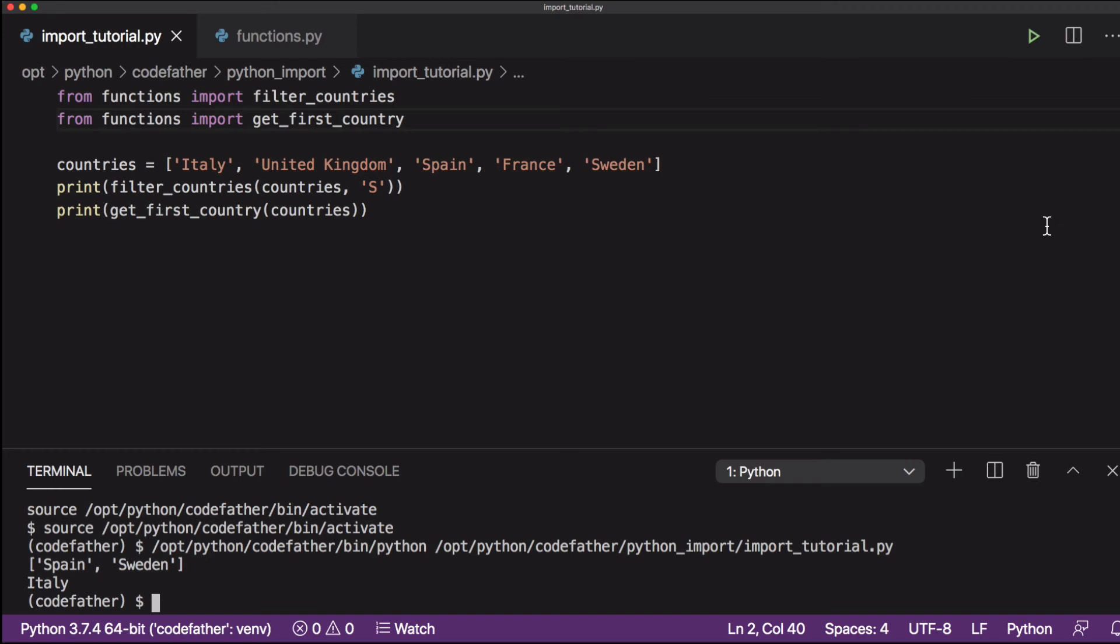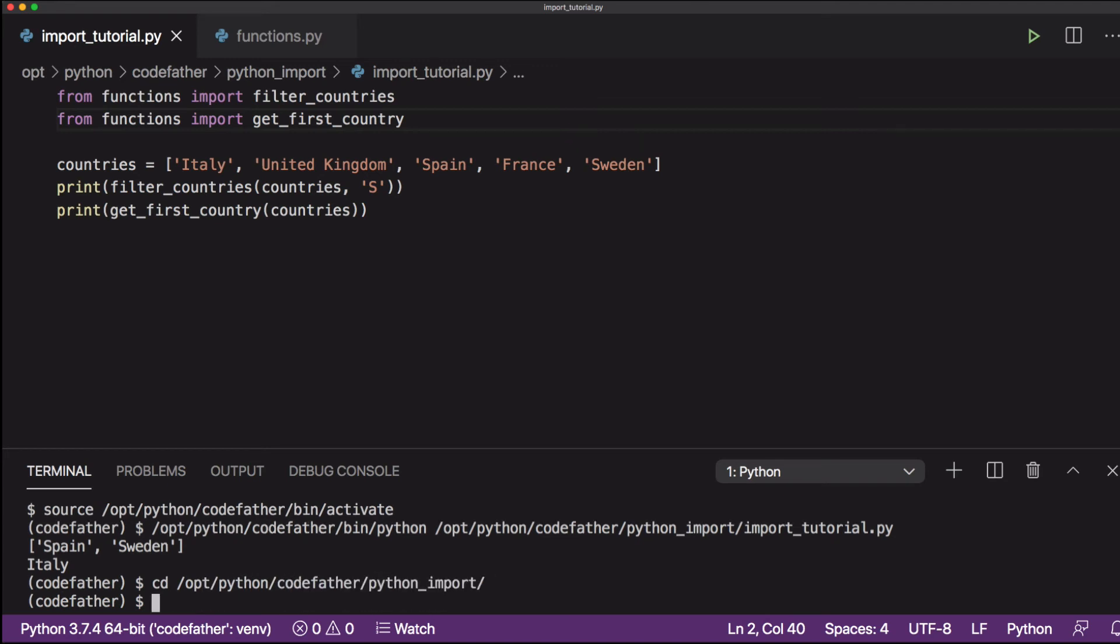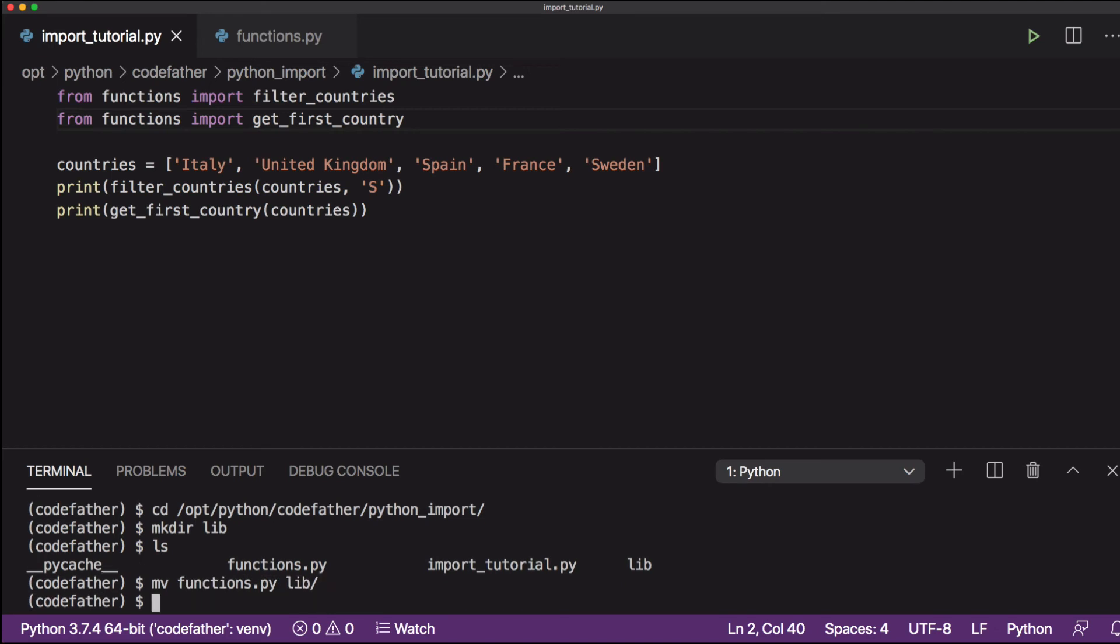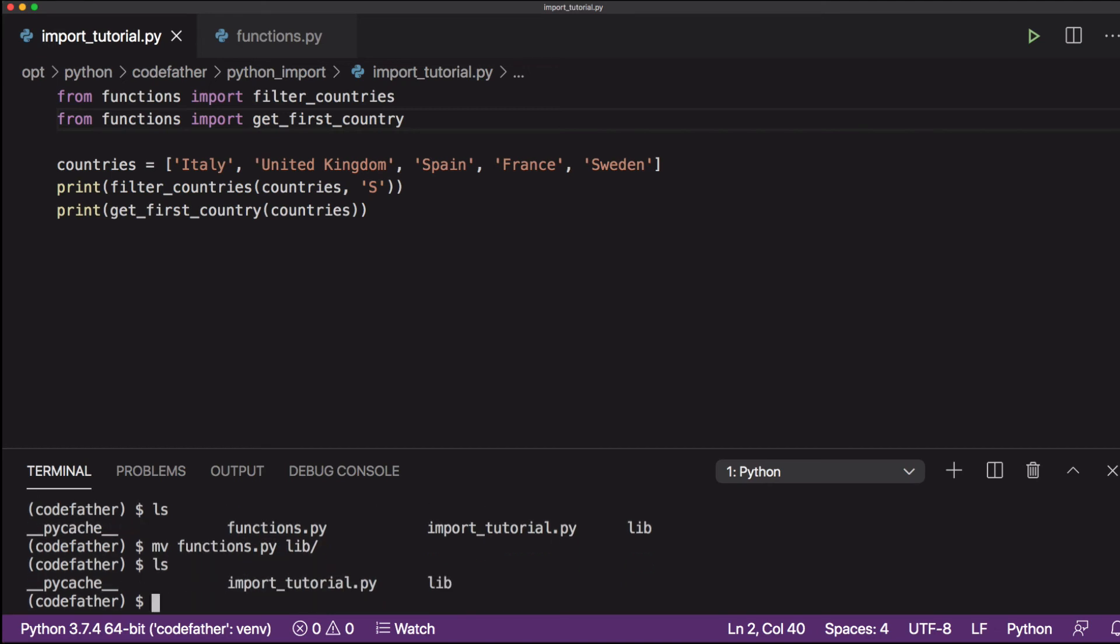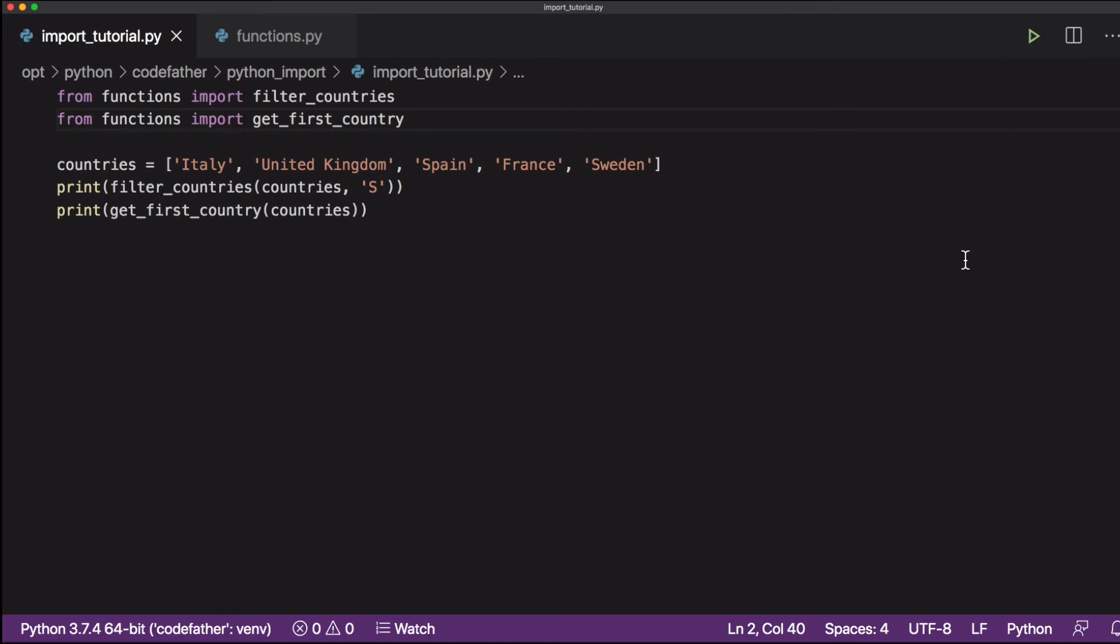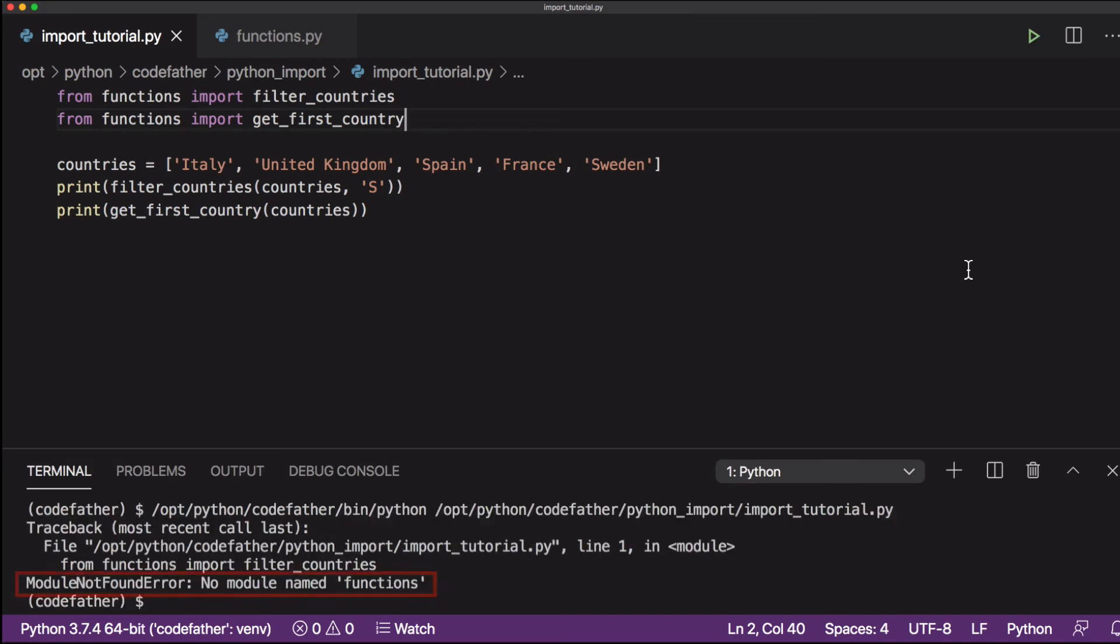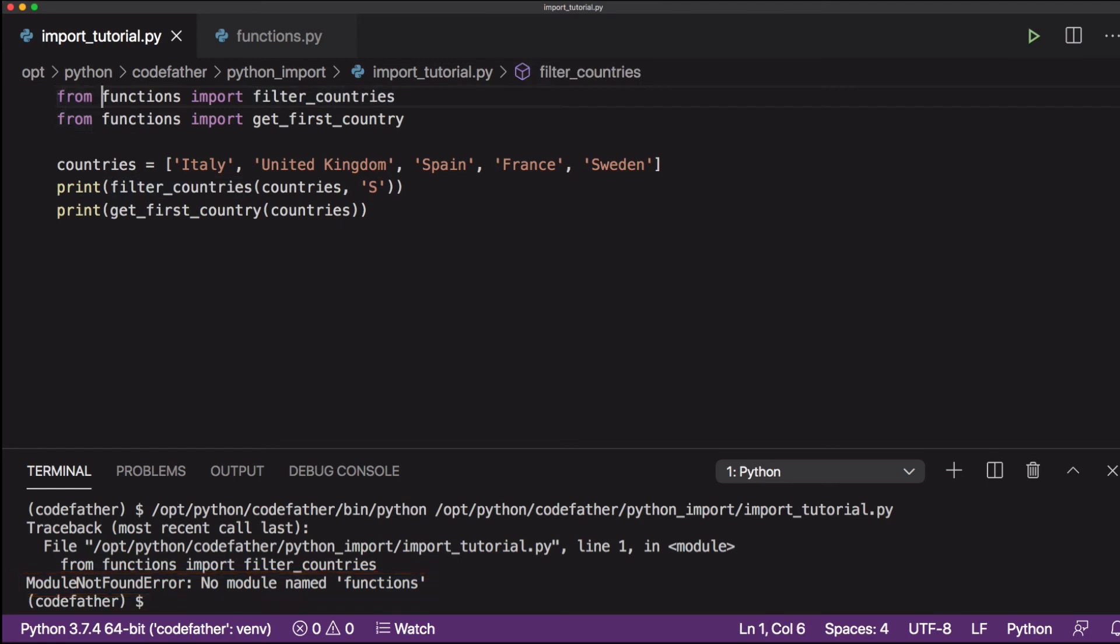Let's see how we can import the functions file if that file is not in the same directory as our main Python application. To do that, I will create a lib directory in the current directory and I will move the functions.py file into the lib directory. When we run our program, we get back a module not found error. And that's because the Python interpreter cannot find the functions file or functions module inside the current directory.